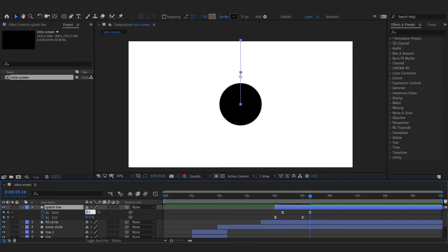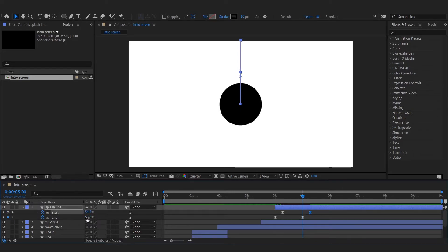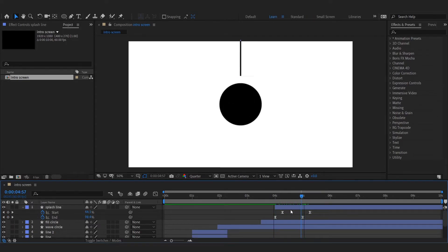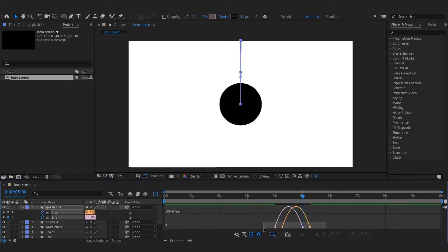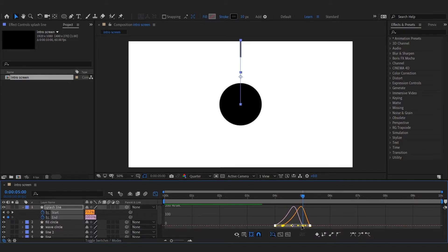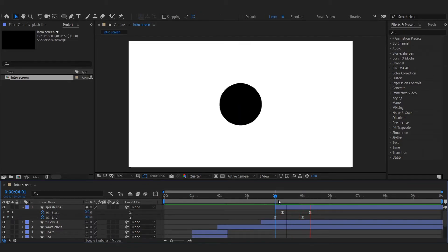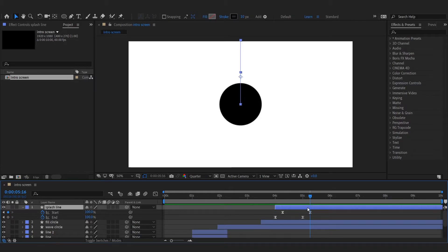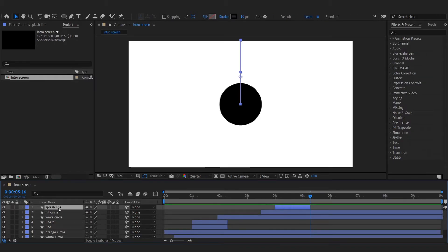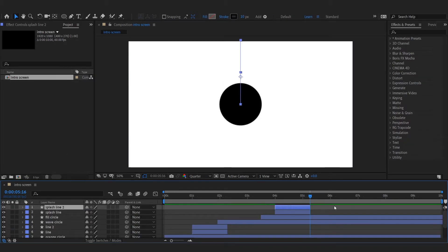Play with the settings to get the desired look. Duplicate this splash line and rotate it for all four directions.